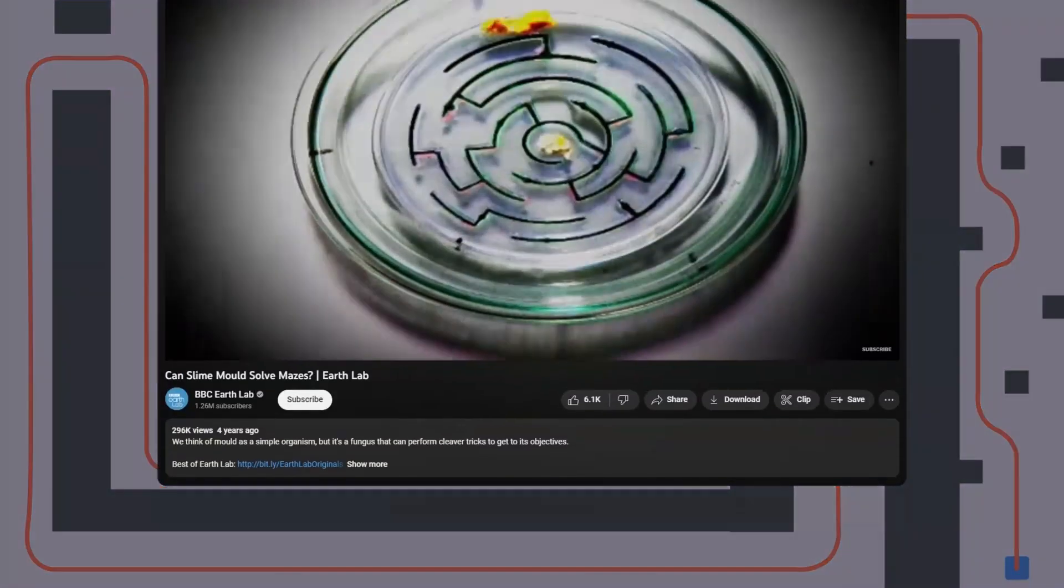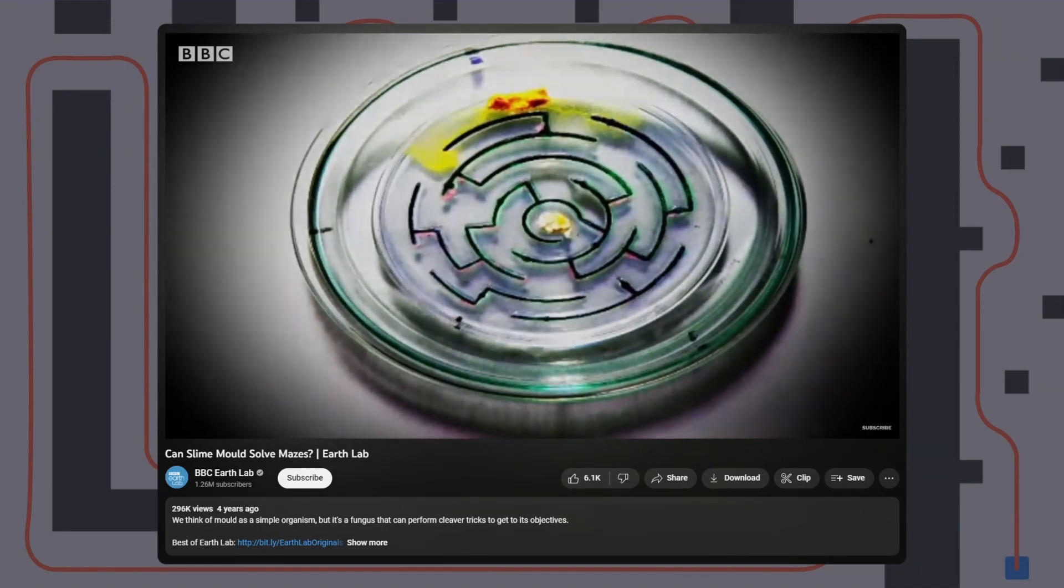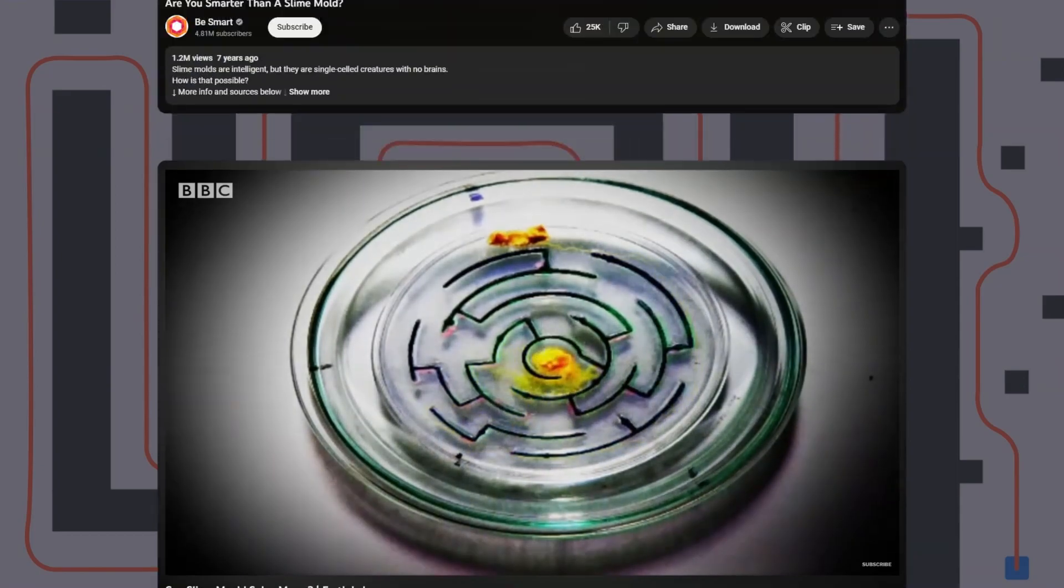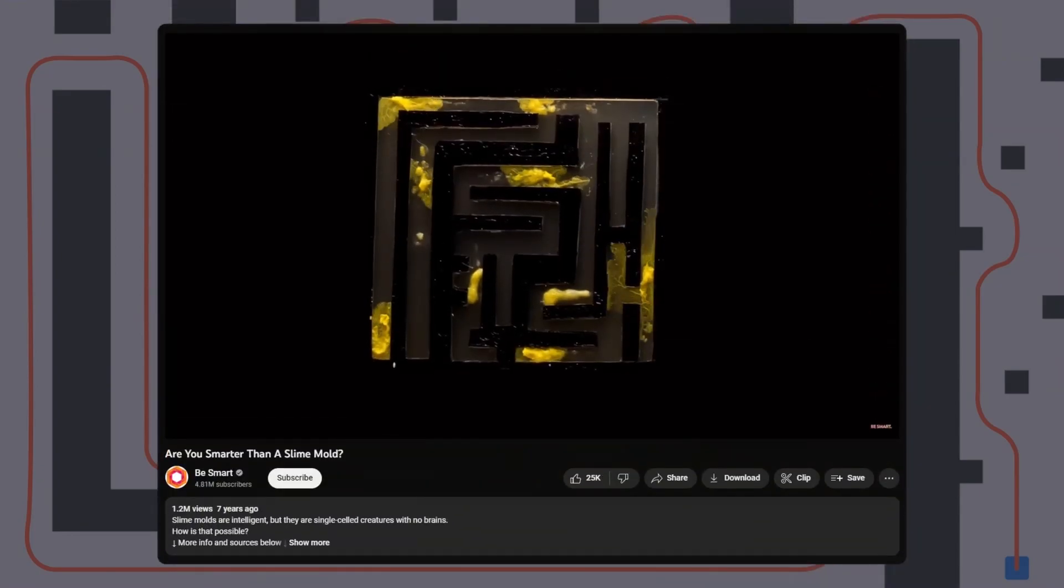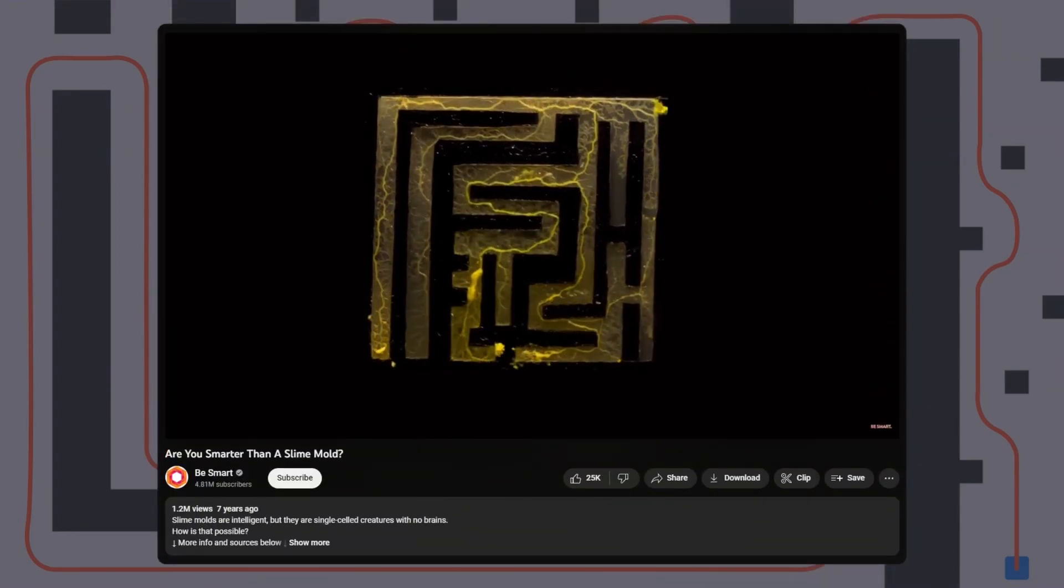To do that, we're going to take a look at an algorithm that reminds me of this slime that researchers found, which is able to search for food tucked away in a maze by creating these branches that can explore the maze.